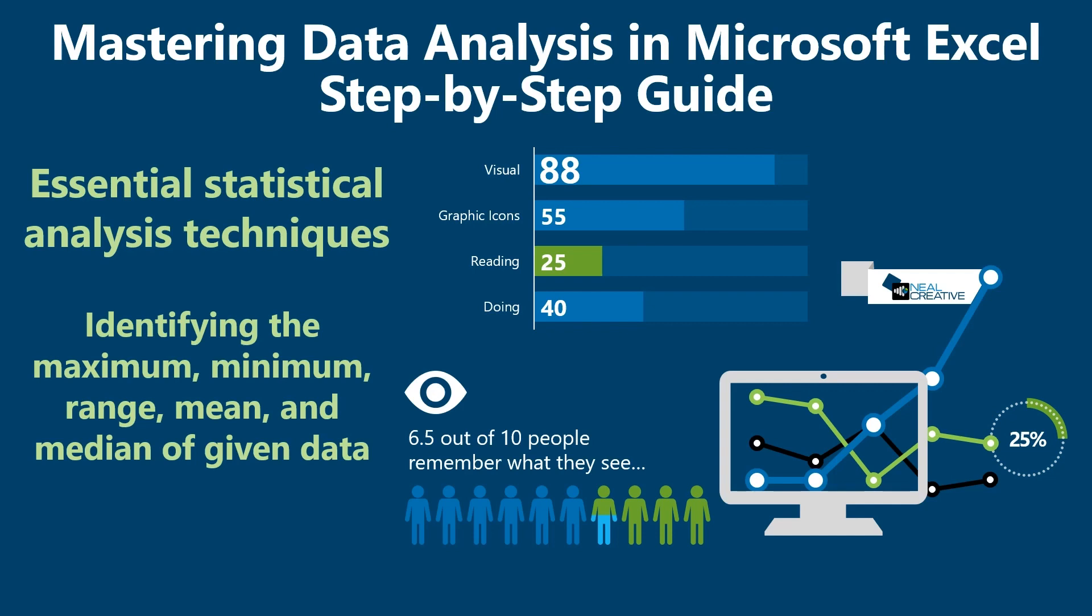Identify the maximum, minimum, and range of given data. And then measures of central tendency, mean and median. But when should you use one over the other?